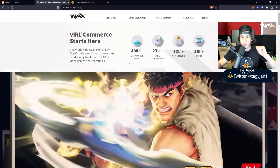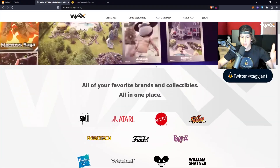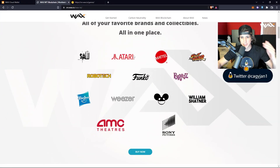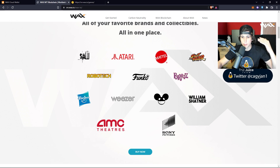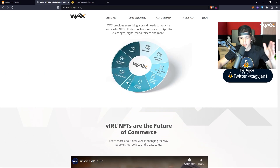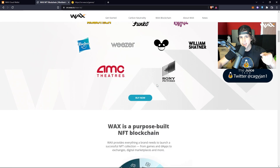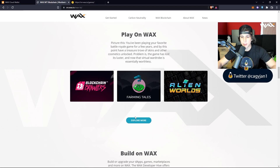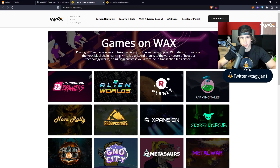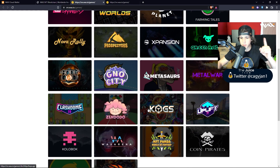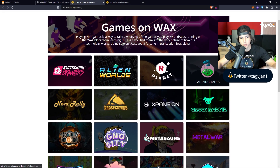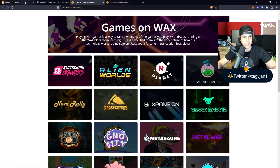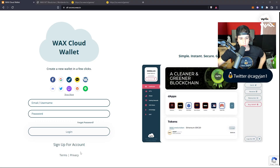This is the blockchain right here for people that don't know. It has a lot of IPs — as you can see right here: Street Fighter, Atari, Funko, Hasbro, Sony Pictures. They have a lot, I don't think they even have all of them here. And of course they have a bunch of games right here and they will be bringing more games into WAX. Anyways, let's jump right into the wallet.